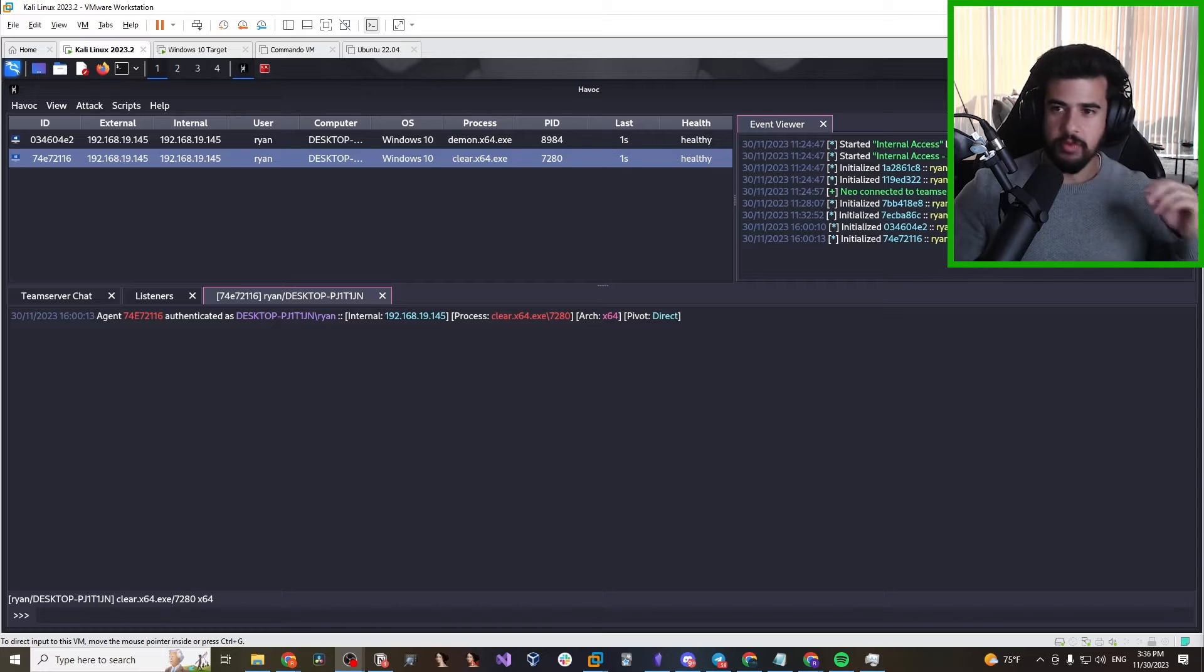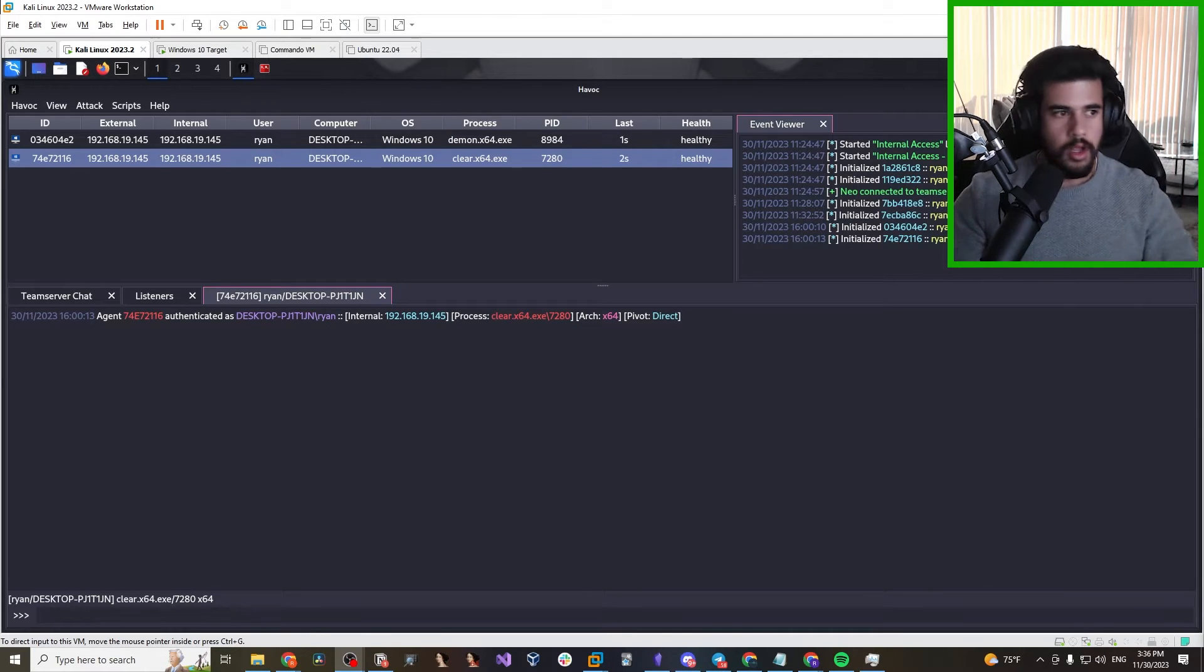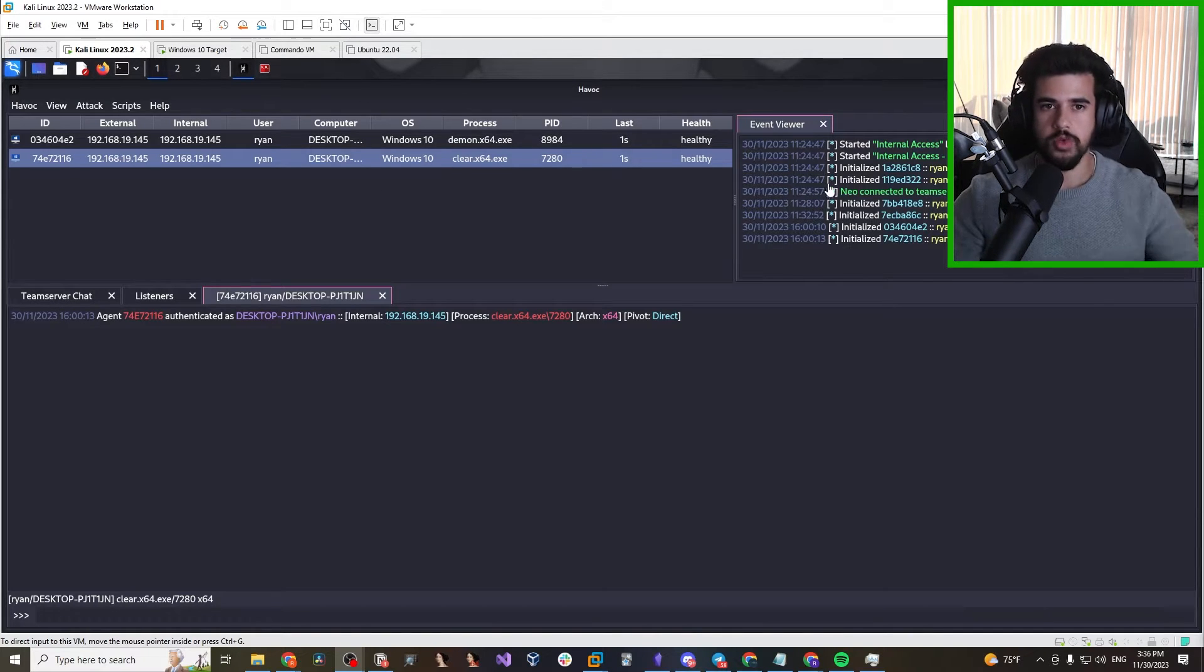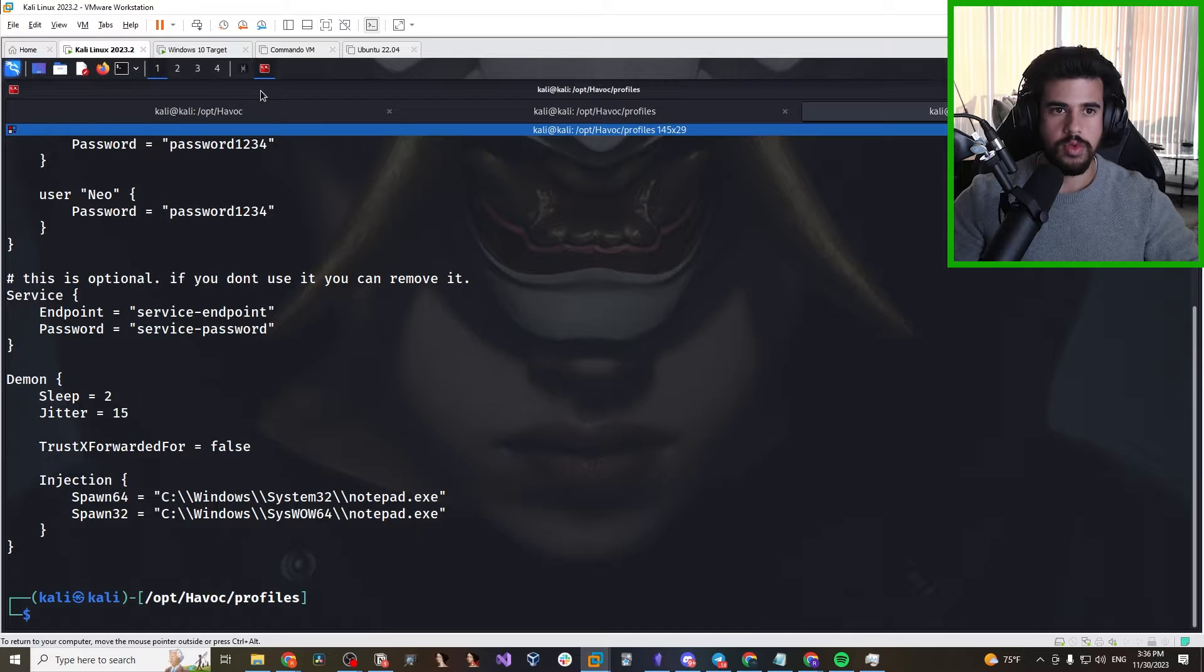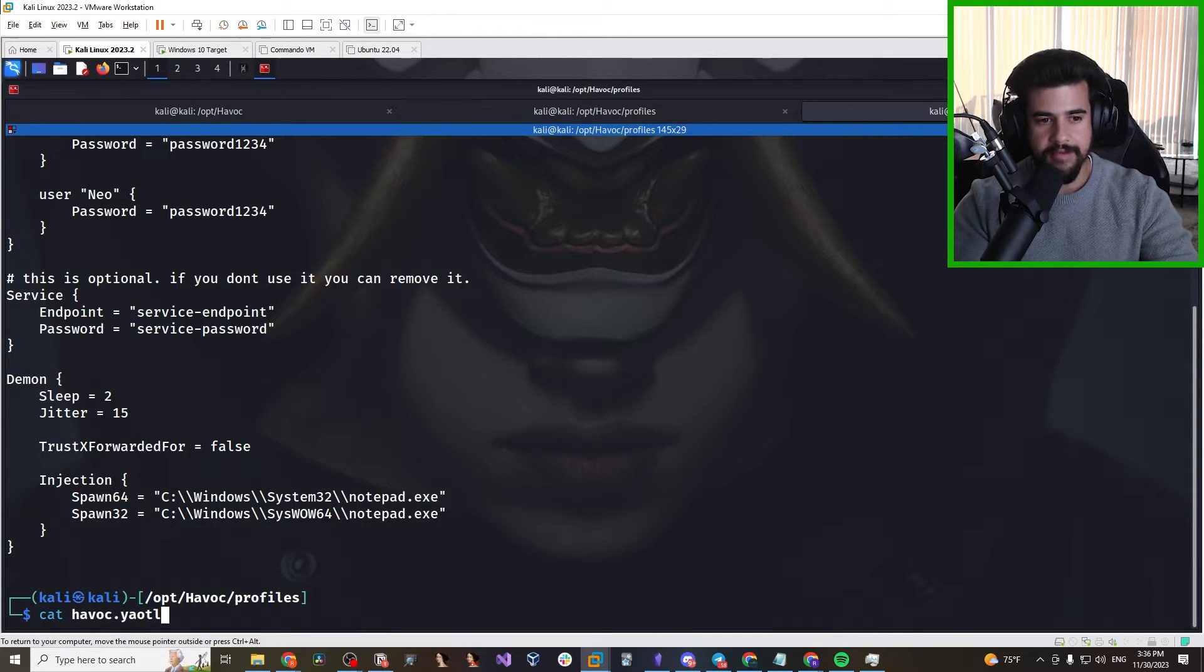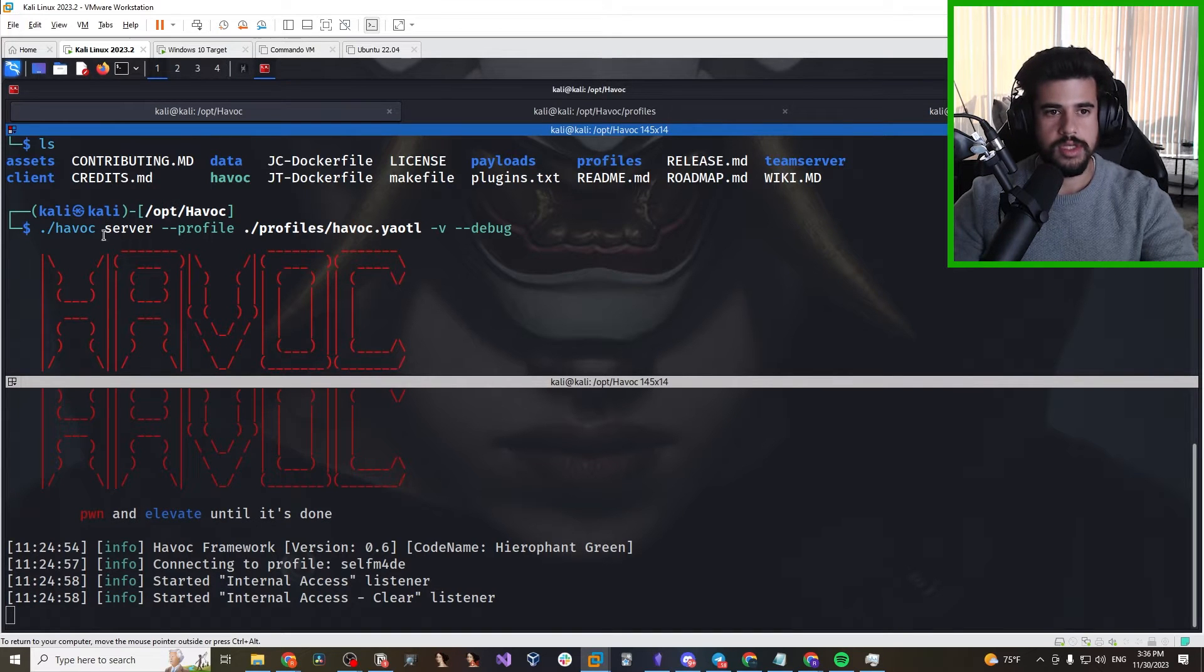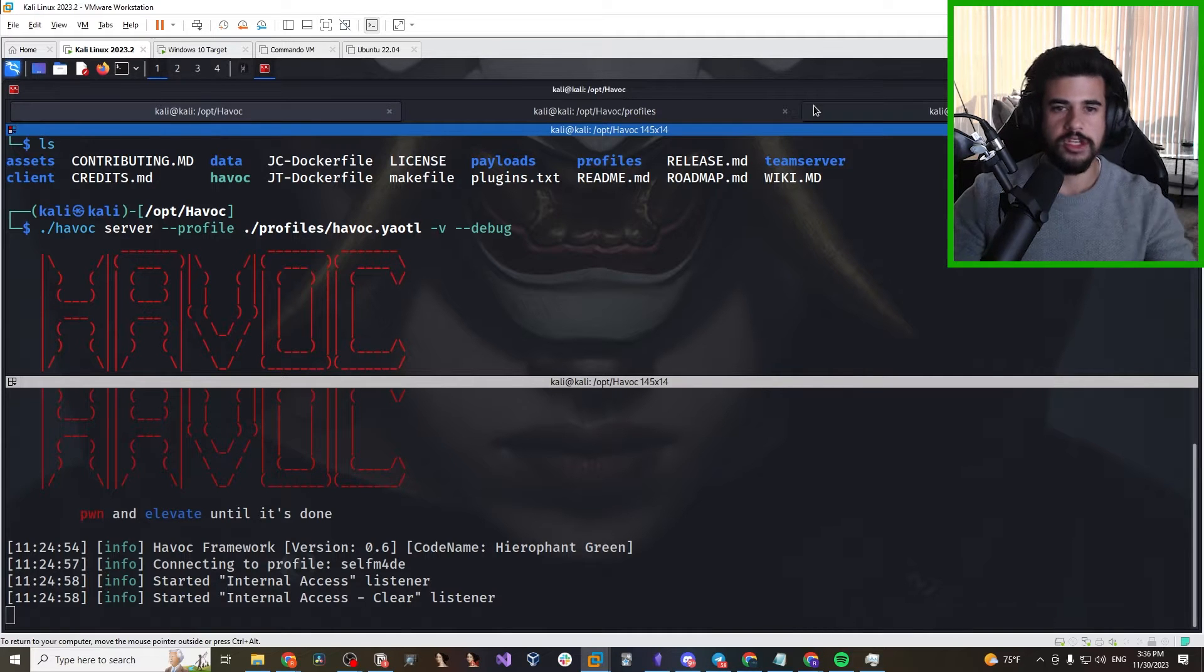Now, with Havoc, we ran everything out of the box. What are the implications of that? Well, first of all, what we're going to take a look at is some of the settings from the profile. So we can see when we ran the C2 server, what settings did we run it with? If we take a look at the command line where we started this up, there is a file called havoc.youtl. This is the default Havoc profile.